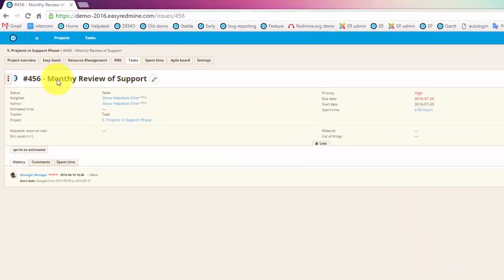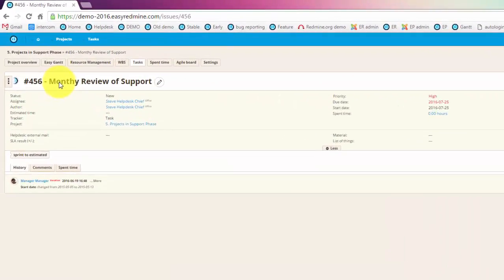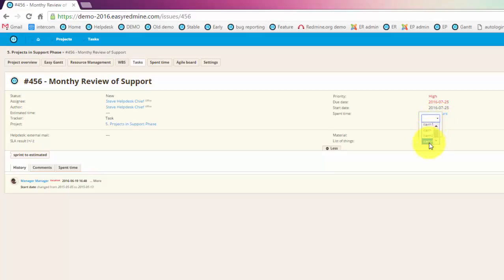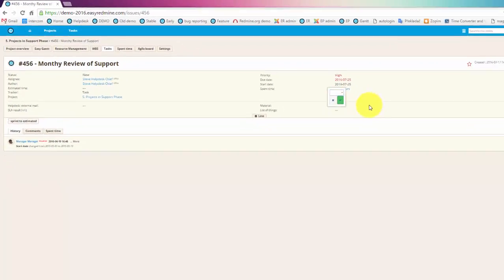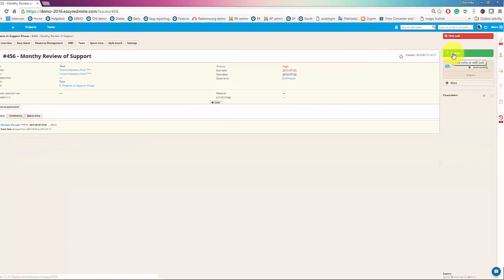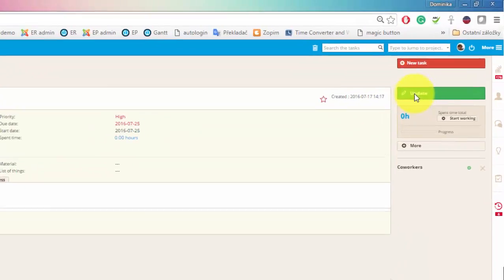And now we can see the field we just created over here. You can edit it inline like this and you can see the options here or you can update it with update button.